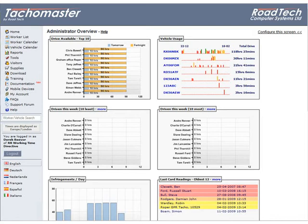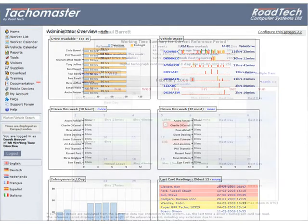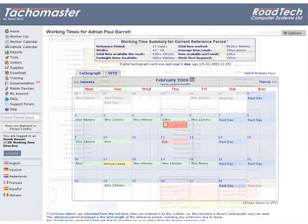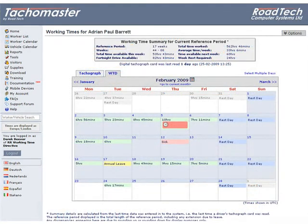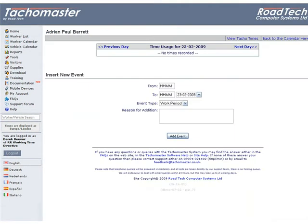Add WTD times for non-driving periods. To add working times retrospectively for non-driving periods, scroll to the bottom of the working time usage page.